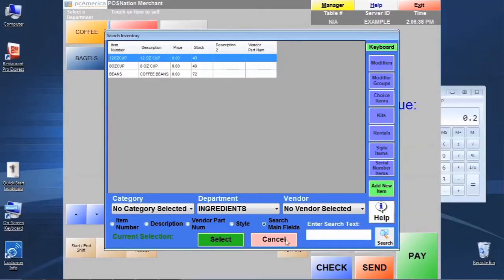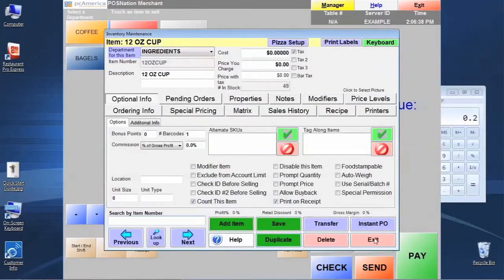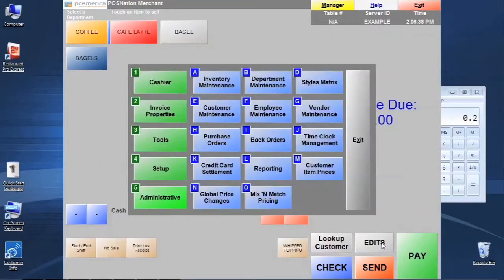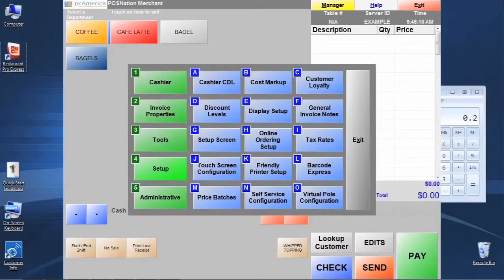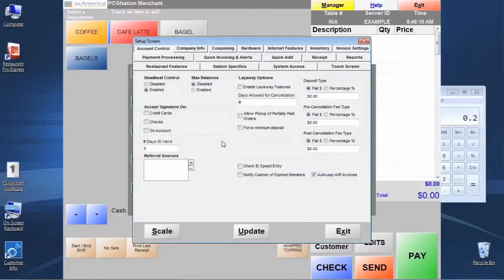Let's cancel here and exit here — this is going to bring us back to the control panel. Just before we actually go into the purchase order system, there are a couple of settings that we probably want to be aware of. Let's go into number four Setup, letter G Setup Screen, and let's go to the Inventory tab.